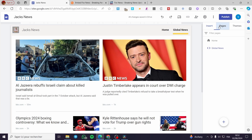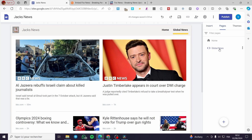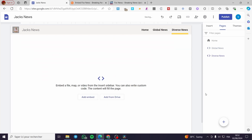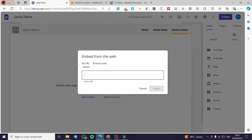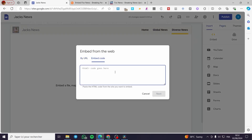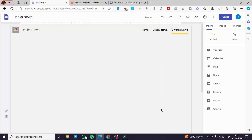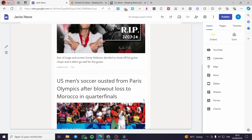Now go to Pages. We already have the first one — Global News. I'm going to add another full page embed and name it 'Diverse News'. Click OK. Here we have the option to add embed — choose Embed Code, paste that code right there, and here we have it. Click Insert and now we have it.